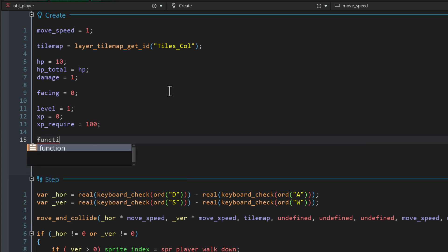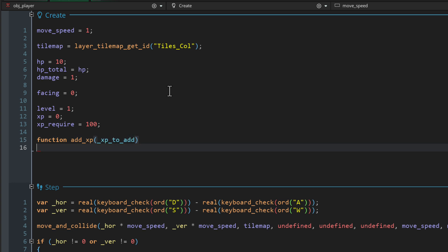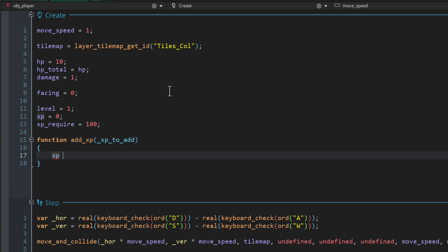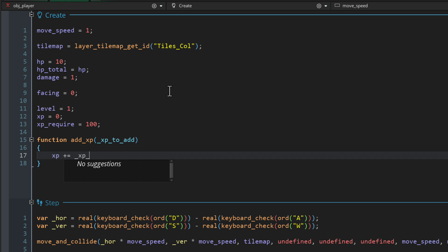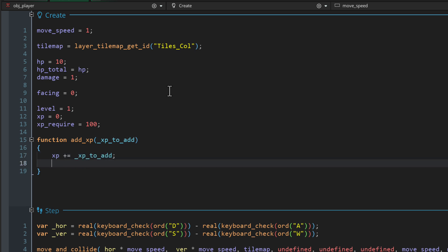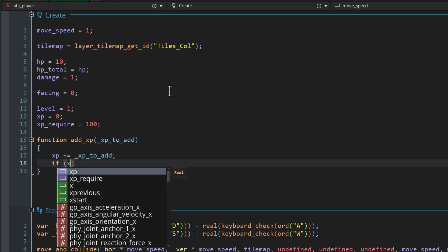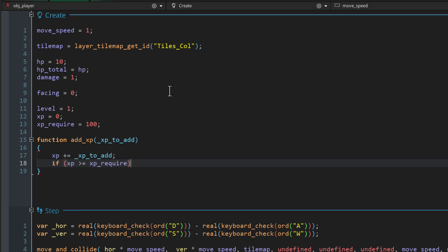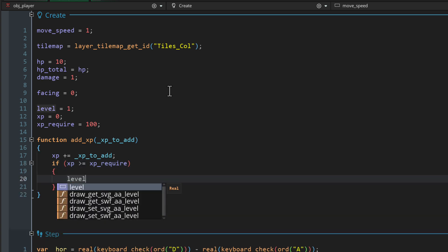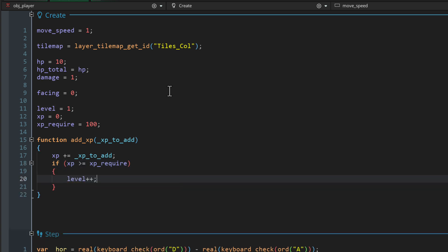Let's add a function that's used to add XP to the player. It takes one parameter, which is how much XP is to be added. In the function, we're gonna increase the XP by that value. Then we check if we have reached the XP requirement. In that case, we simply increase the level.